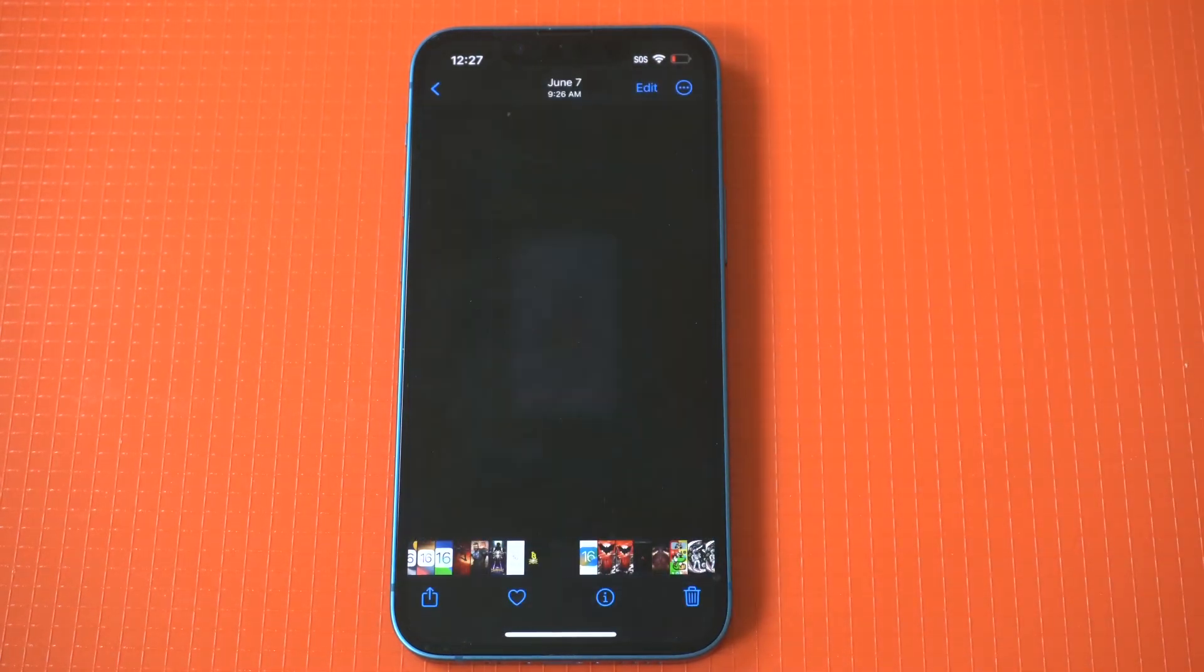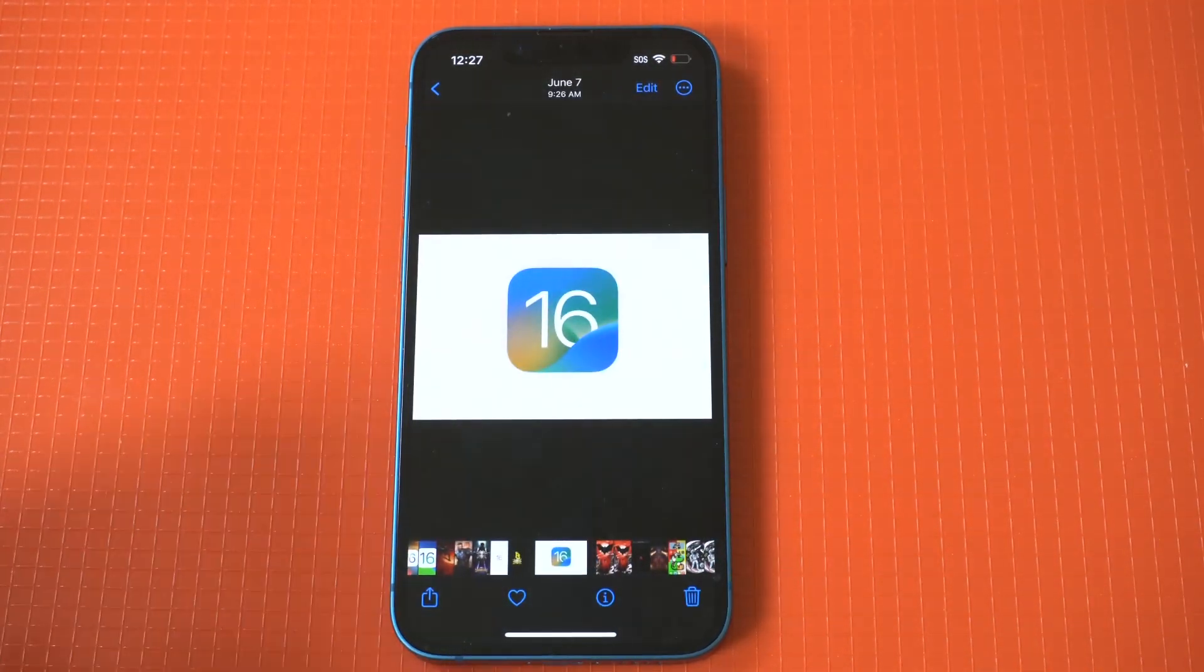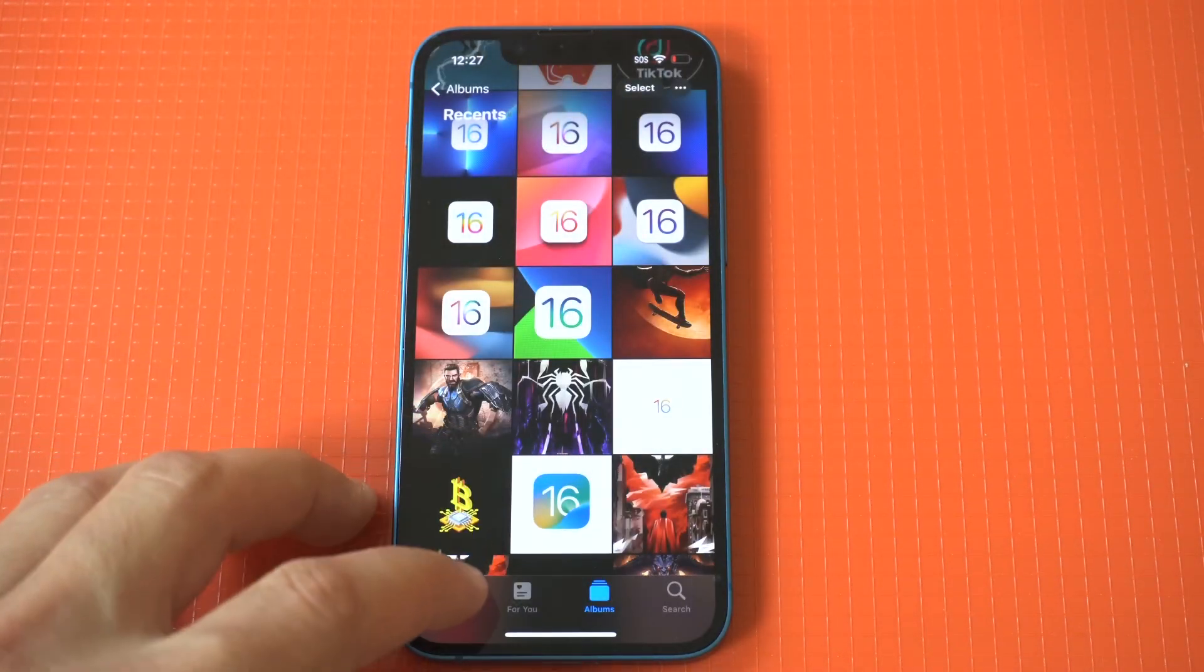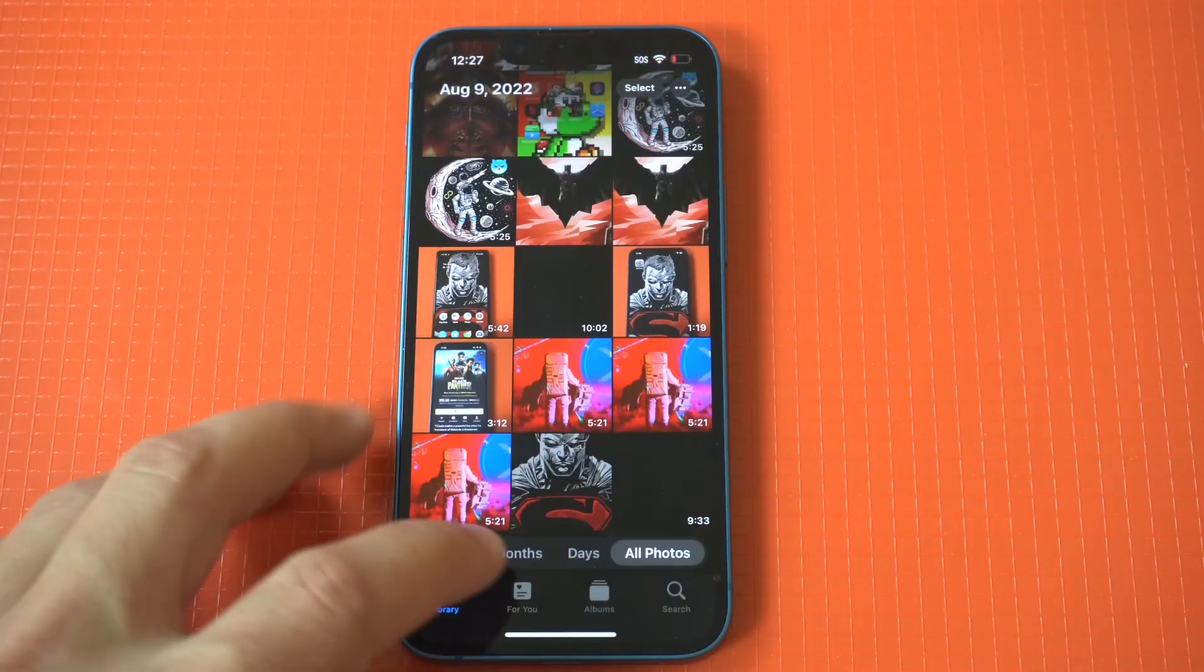When you do this, you're going to see an option that says hide. Tap it and then choose hide photo.